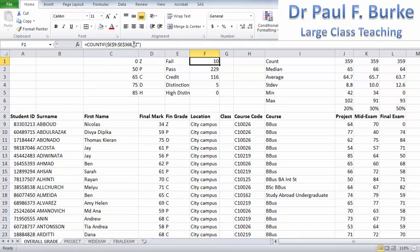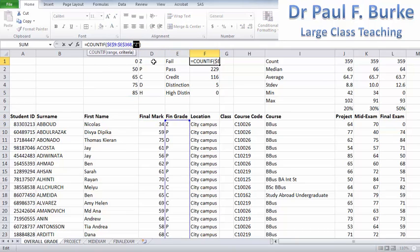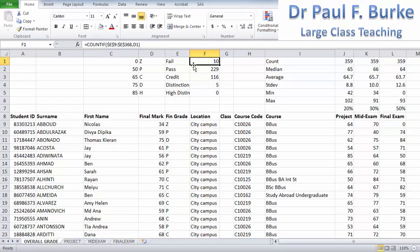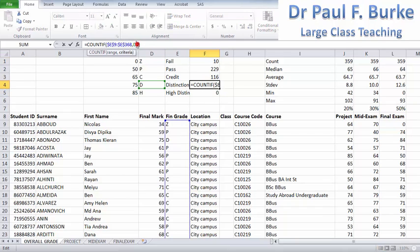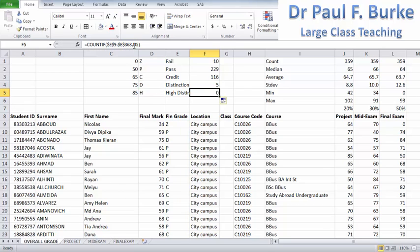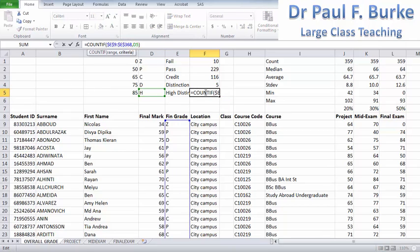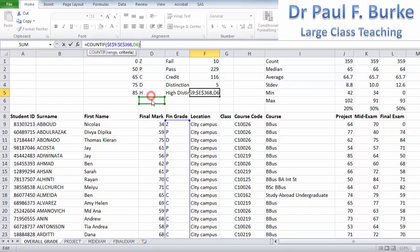So here I'm going to refer to D1, which contains the text Z. I'll then copy that down, and we can see when we get down to distinction it refers to D4, which has the D corresponding to distinction. In cell F5, it's referring to the original grades and the H corresponding to high distinctions.